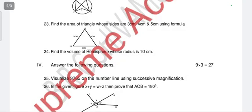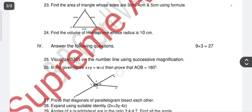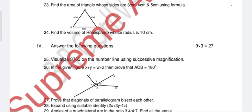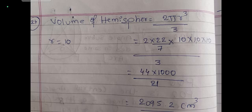Question 24: find the volume of a hemisphere whose radius is 10 cm. The formula for volume of a hemisphere is (2/3)πr³. Substituting r = 10, you get the answer 2095.2 cubic centimeters.